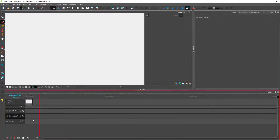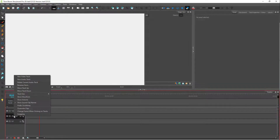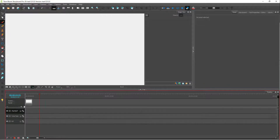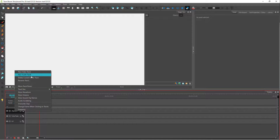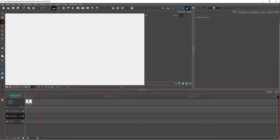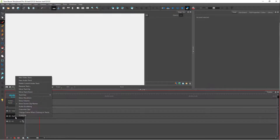Similarly, you can rename this other track as well. You can rearrange tracks by right-clicking and clicking on 'Move Track Up,' or you can click on 'Move Track Down' — just like this.